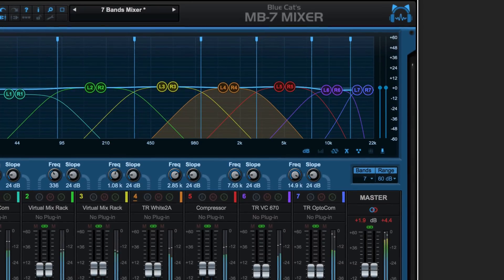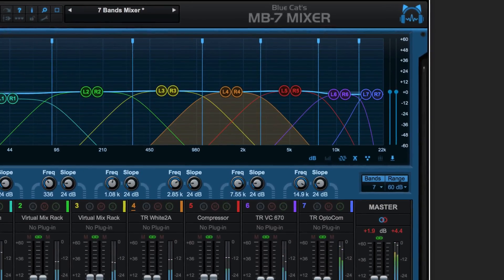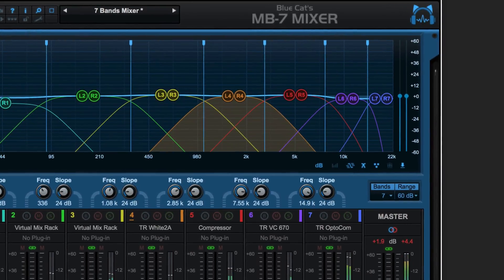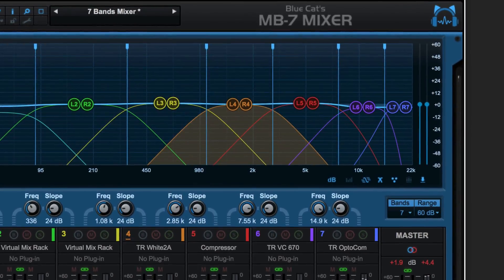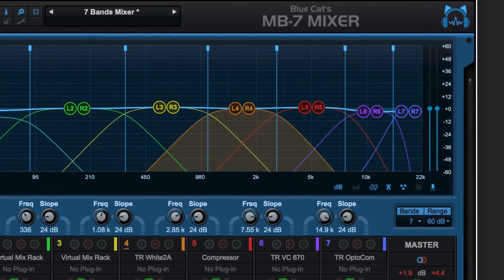As you use MB7 mixer you will find it to be an invaluable tool for both creative and practical purposes that will enrich your productions.